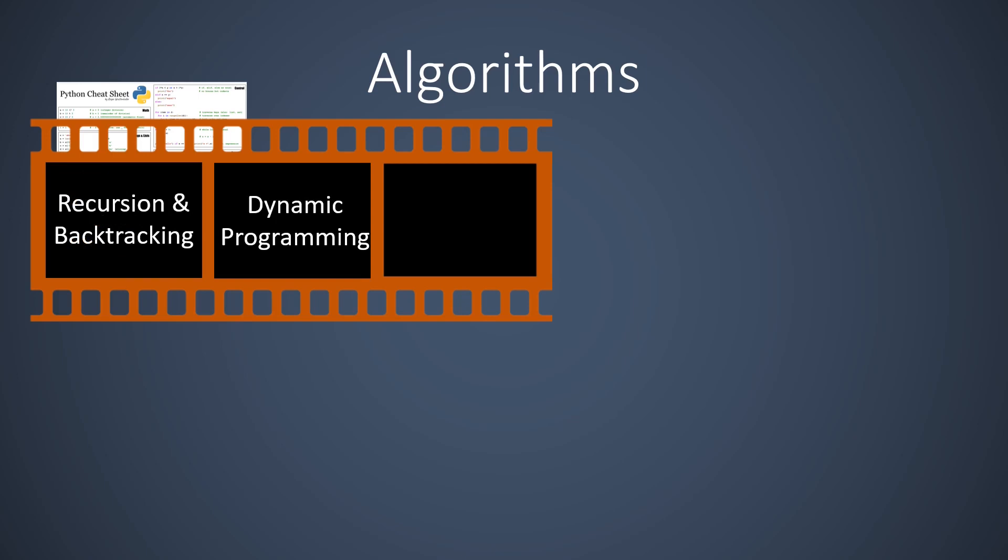Our next video is about dynamic programming, which combines backtracking with a greedy algorithm. Thanks to this combination, dynamic programming can potentially speed up a computation drastically.